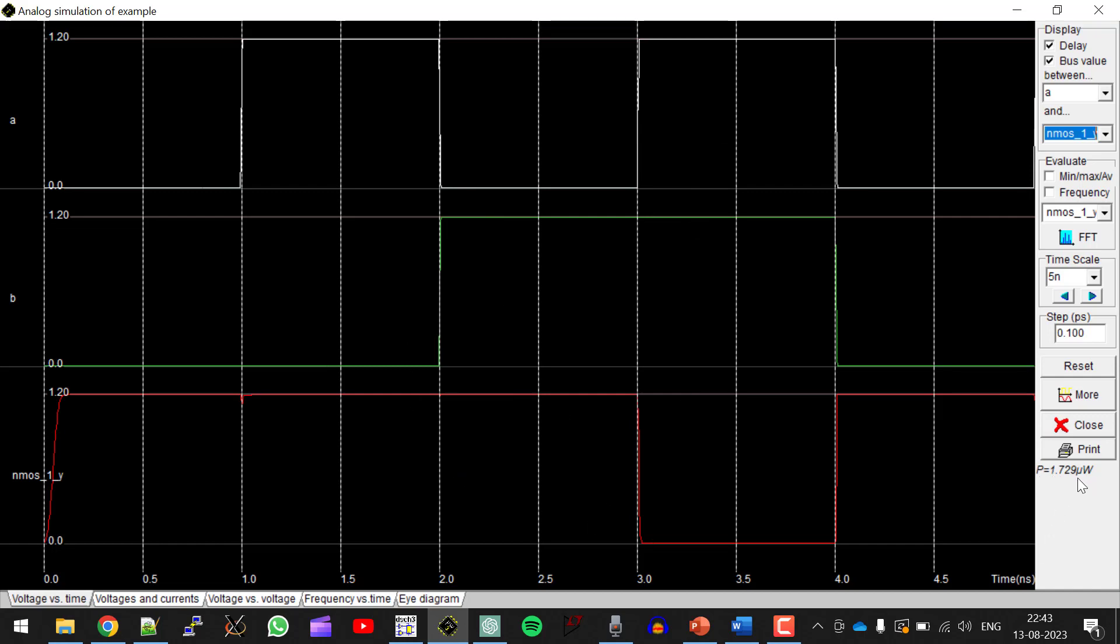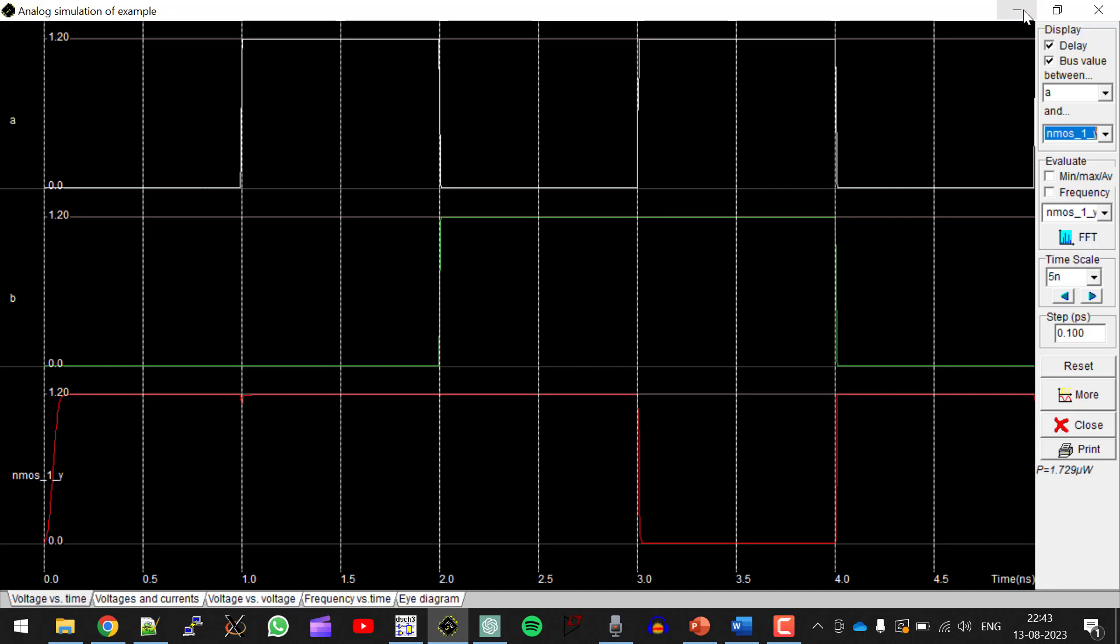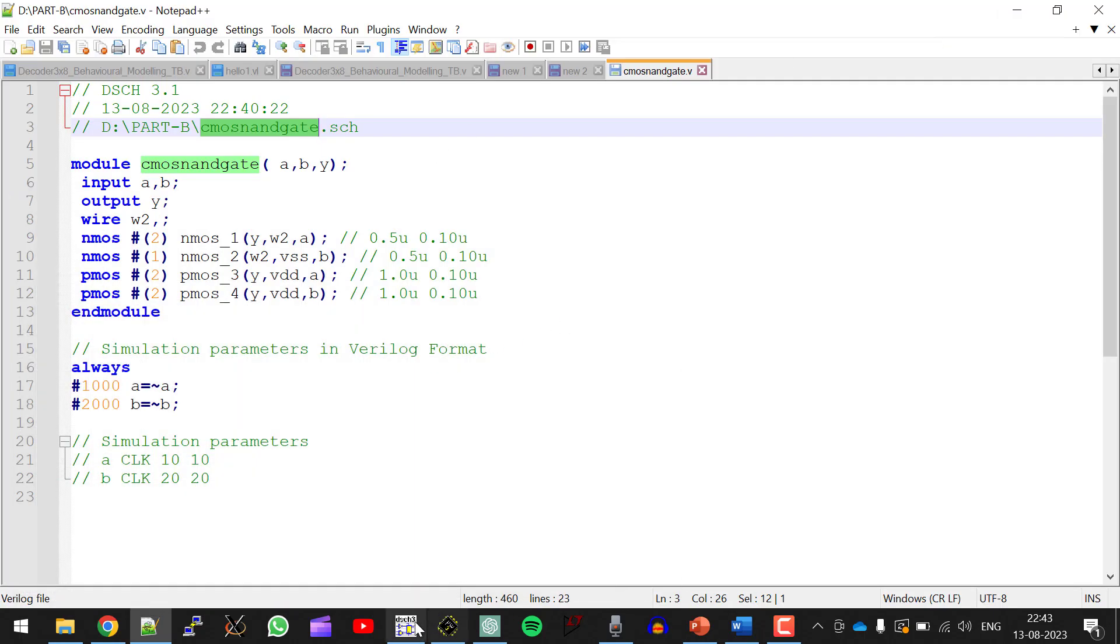And this is the power value which is 1.729 micrometer. So this is how you have to draw the schematic and generate layout for CMOS 90.